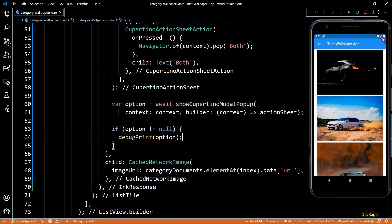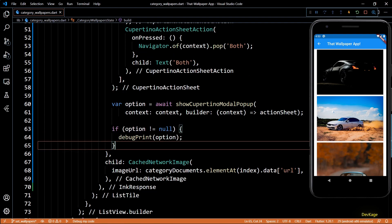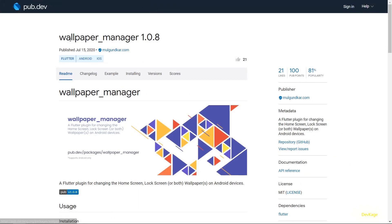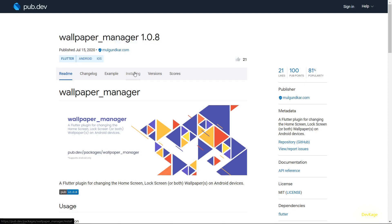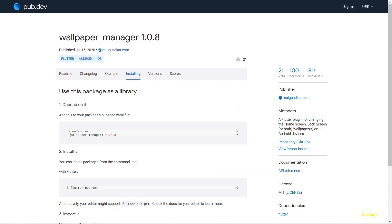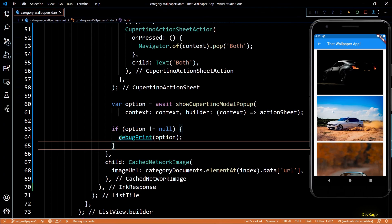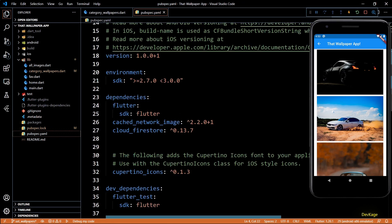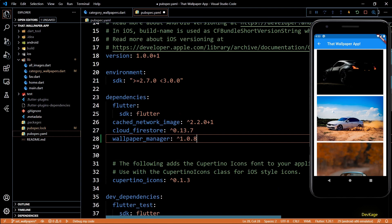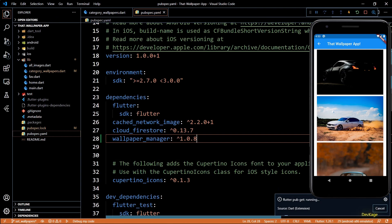The next thing is to actually set the wallpaper on the appropriate screen depending on user input. For this I'll be using a package called wallpaper_manager, which basically wraps the native Android WallpaperManager. Let's go to the installing tab, copy the dependency, go back to pubspec.yaml to add it in the dependencies section, and save the file to run pub get.